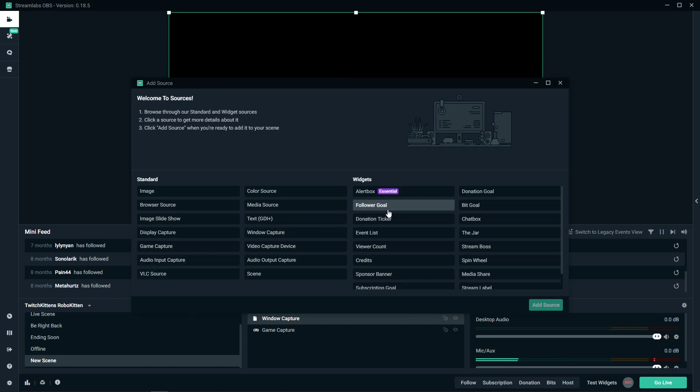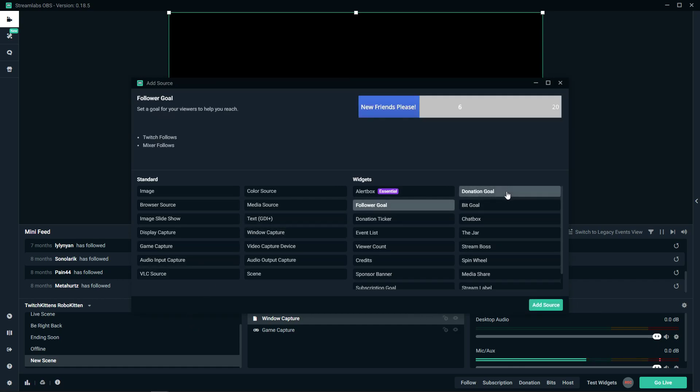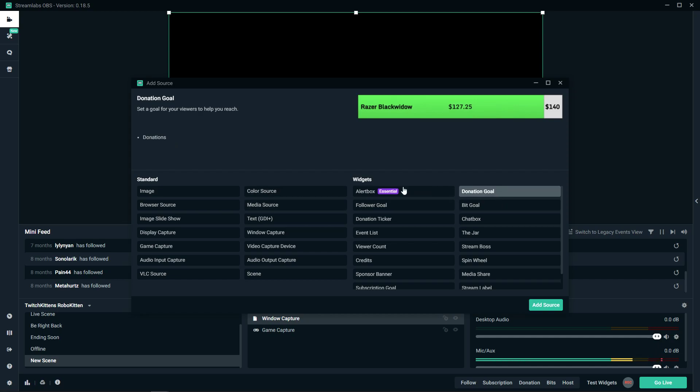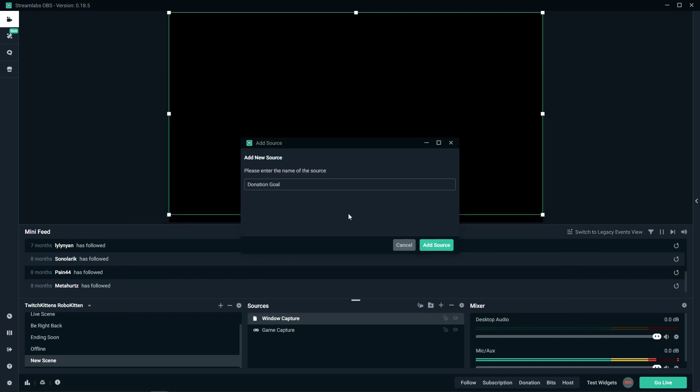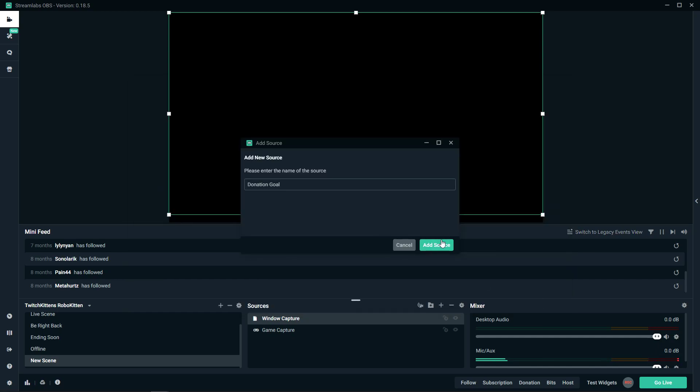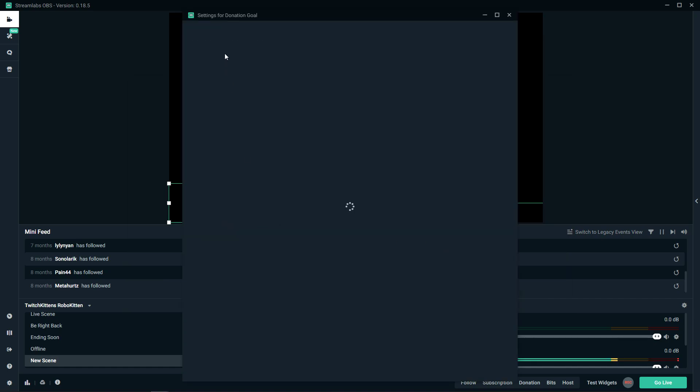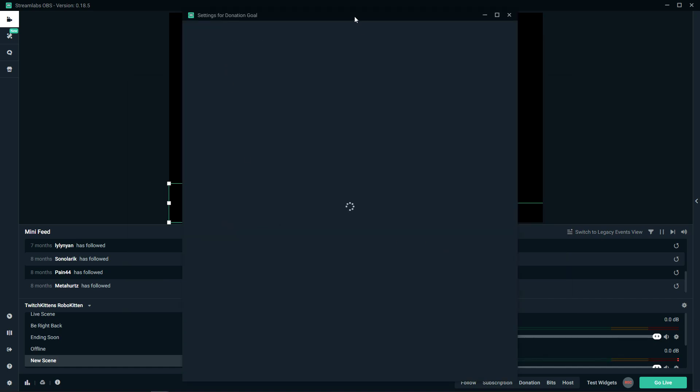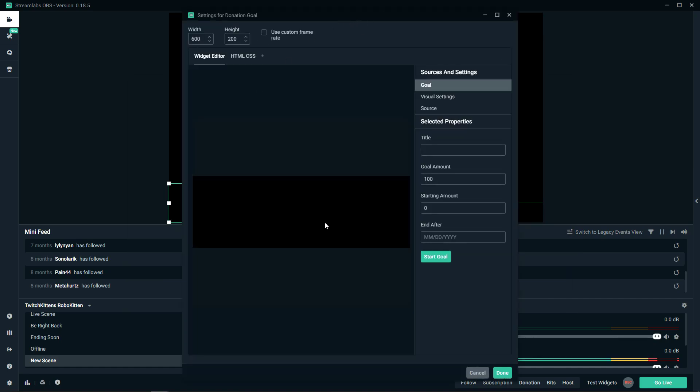And now you will have a donation goal right here in the upper right corner in the widgets. Now what you want to do is add source, add source, and now you need to set it up.